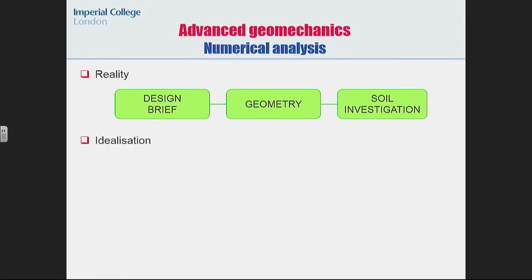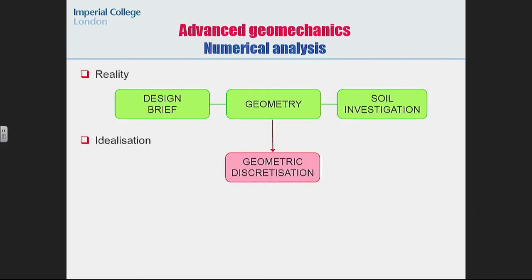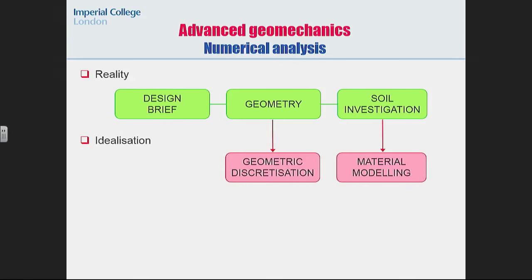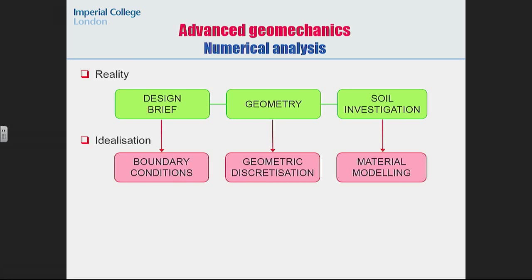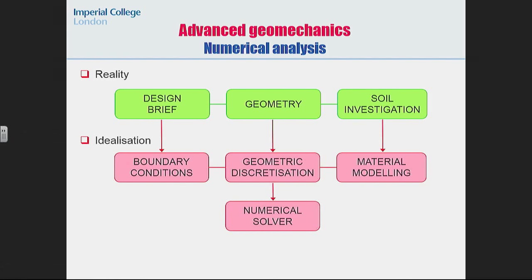Just briefly to introduce what we do in numerical analysis. In reality, when we need to design something, we need a design brief. We know roughly what the structure looks like, we have some geometry, and we have some information on the soil on which everything is being constructed. With analysis, we need to idealize this, and in finite elements we perform some geometric discretization. From soil investigation, we think about modeling the material behavior. The design brief — whether we construct or excavate something — defines the boundary conditions. All of this goes into a numerical solver, and we get a result which is a prediction of what might be happening. But all of this needs to be translated into mathematical form.